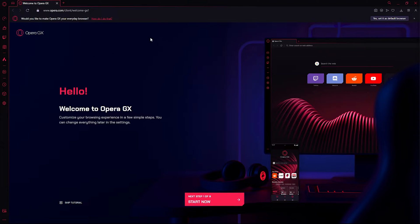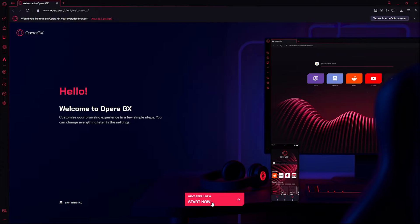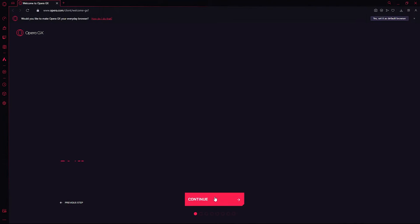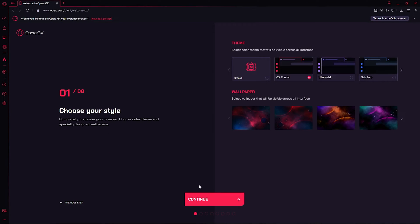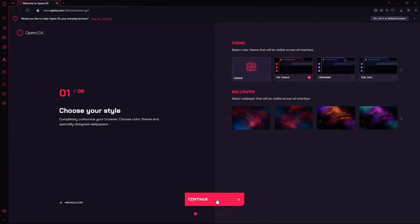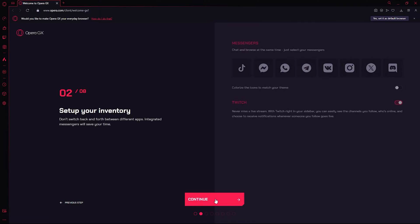Once you open Opera for the first time, you'll get this startup screen. From here you press Start, then continue. Simply select a style, doesn't matter which, you can always change this.